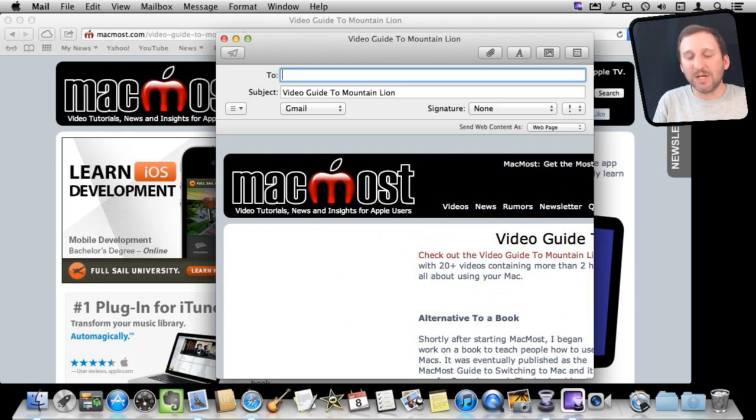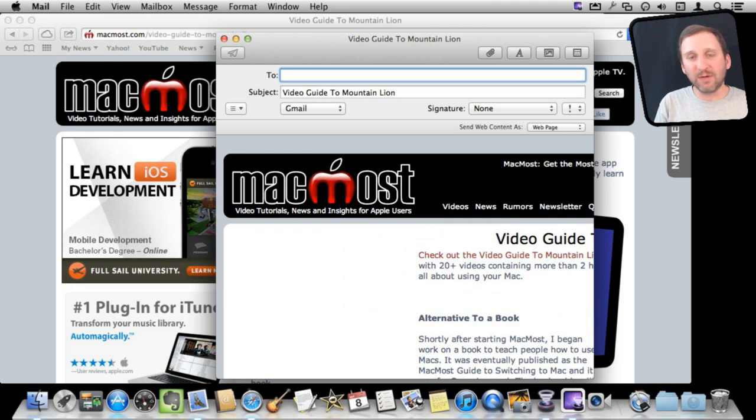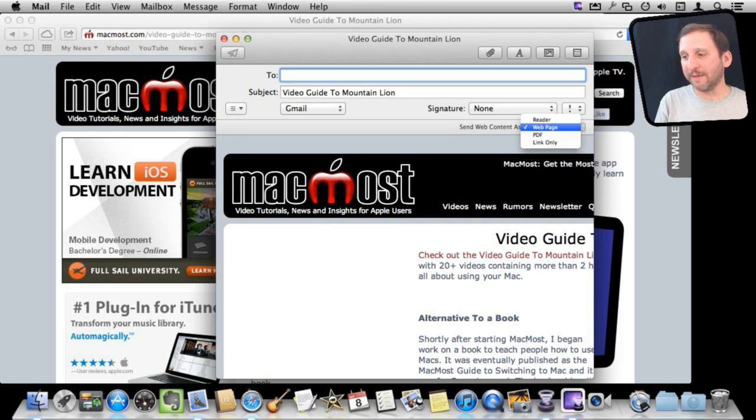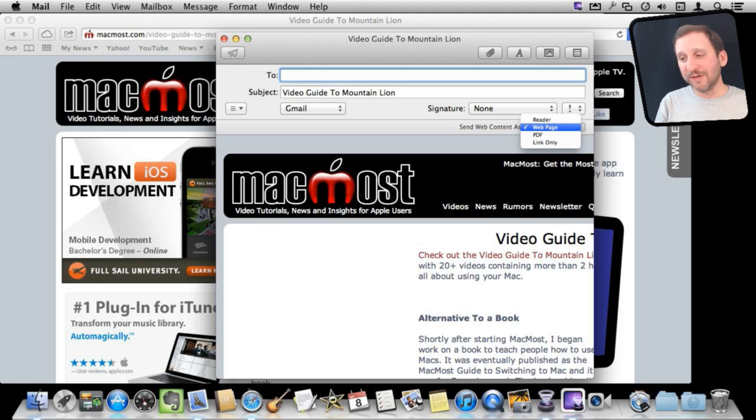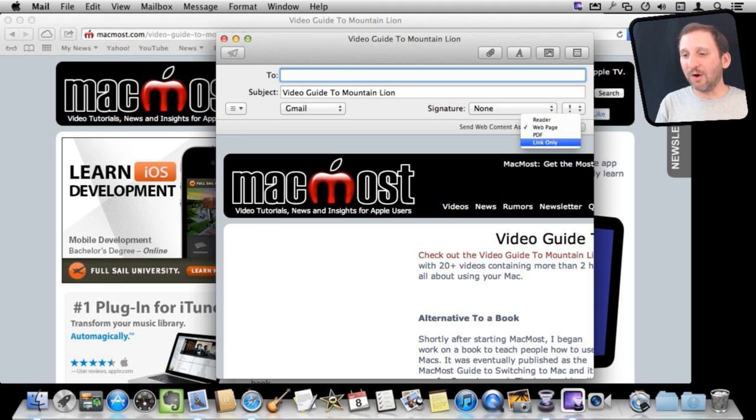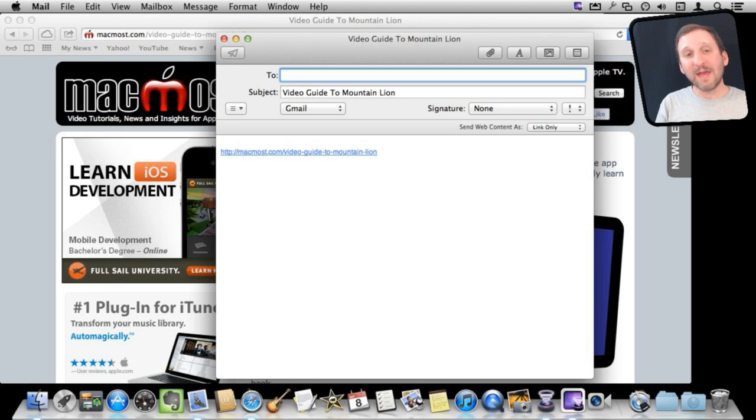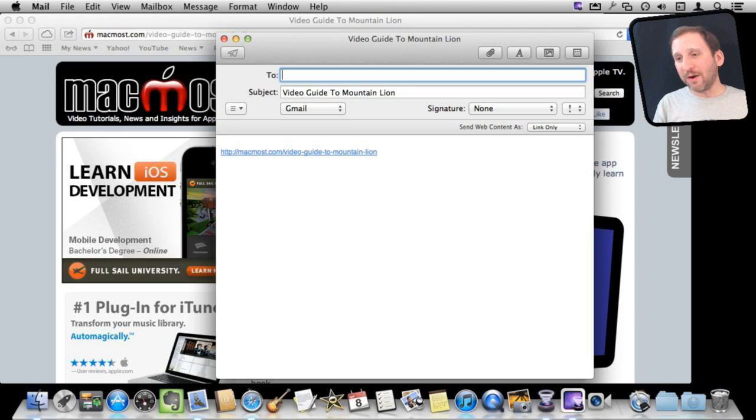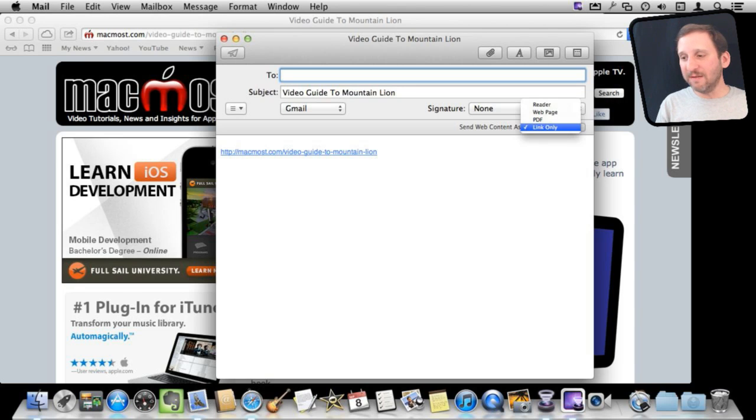How do I change that? Well, you'll see this little thing here called Send Web Contact As and you have four options now under Mountain Lion. So what you want to do is if you just want to email a link, go to link only, and then it works as it did before where it just sends a copy of the link.